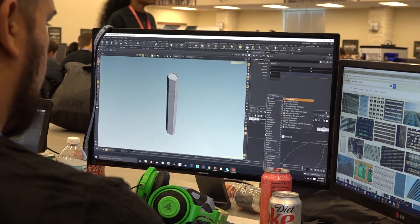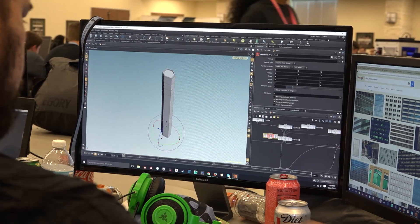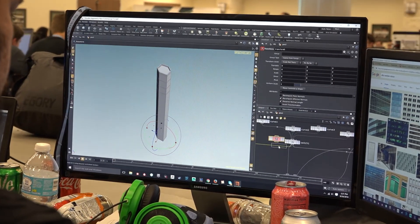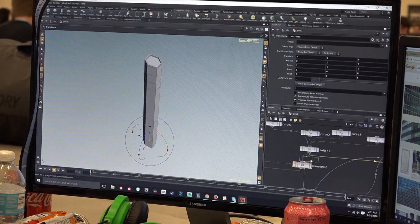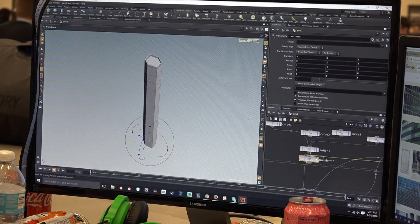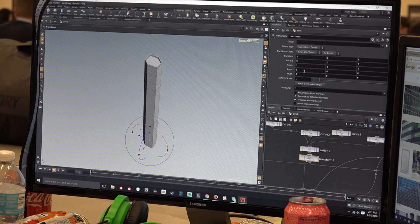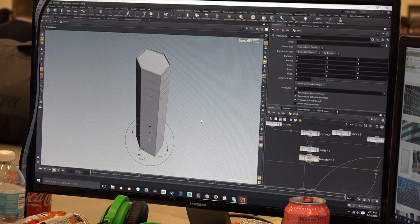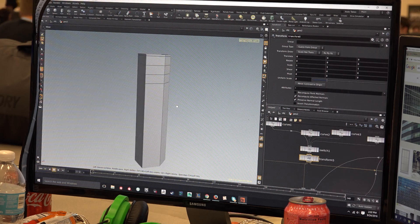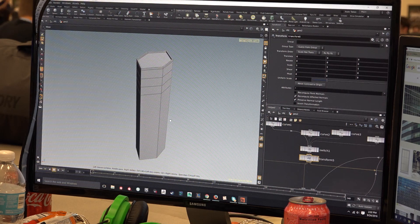We want to fill out our game world and not just have a blank canvas or a box in a room — we want people to really feel like they're in this world and that there's more to it than just one room. We're using Houdini to create a lot of things really quickly and really efficiently.